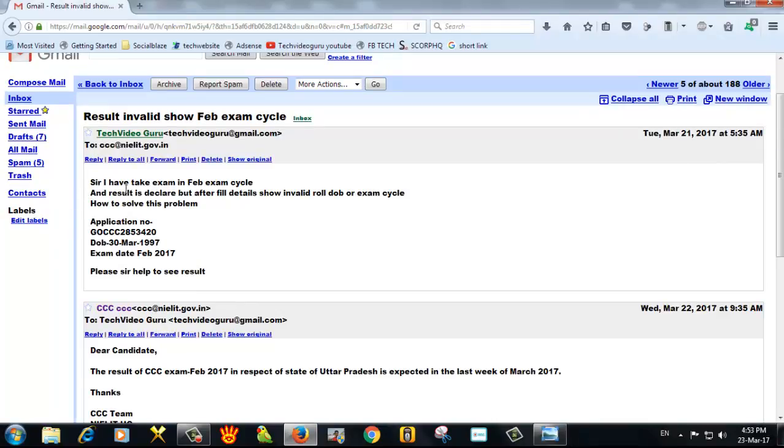I have taken an exam cycle and the result is declared but after filling later, it shows invalid number, date of birth. How to solve this problem?